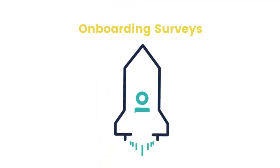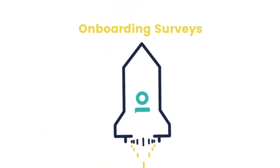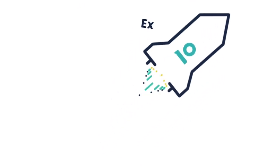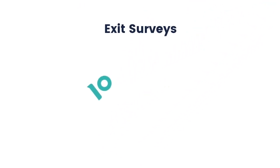Onboarding surveys help you learn from the fresh perspective of new employees. Exit surveys reveal hidden truths about your organization.